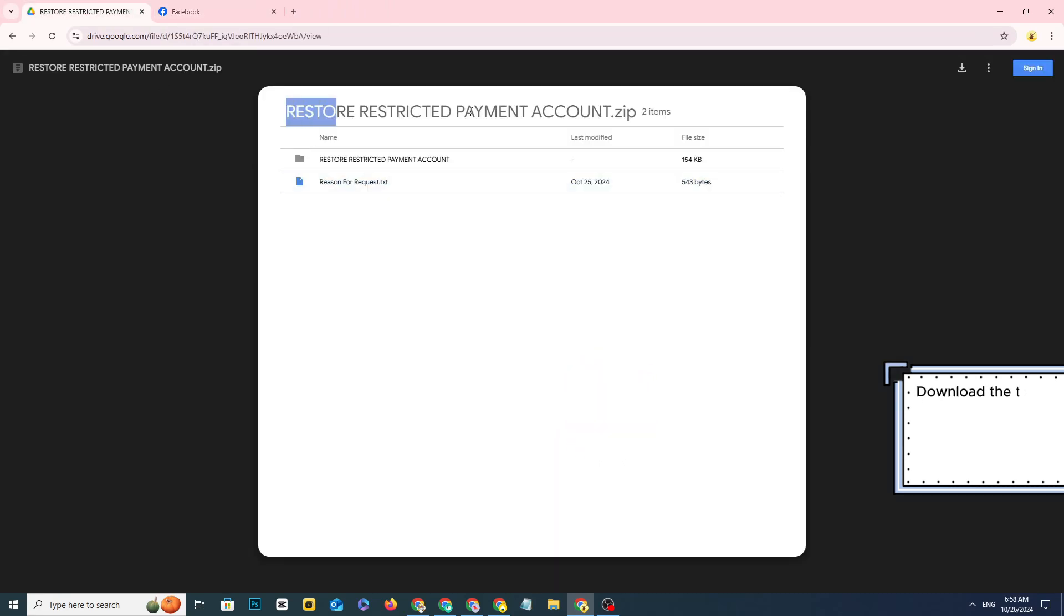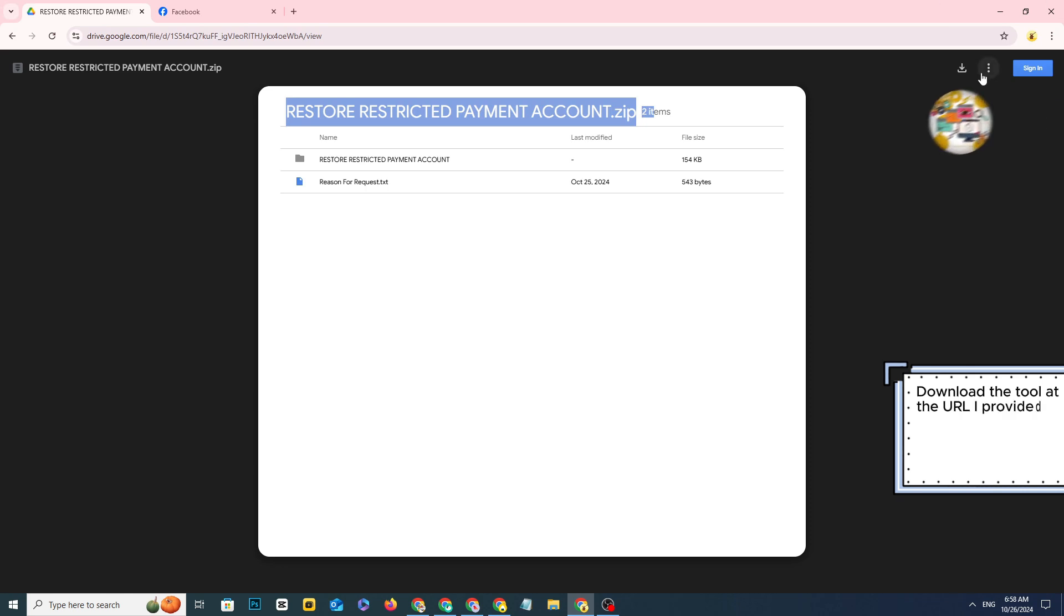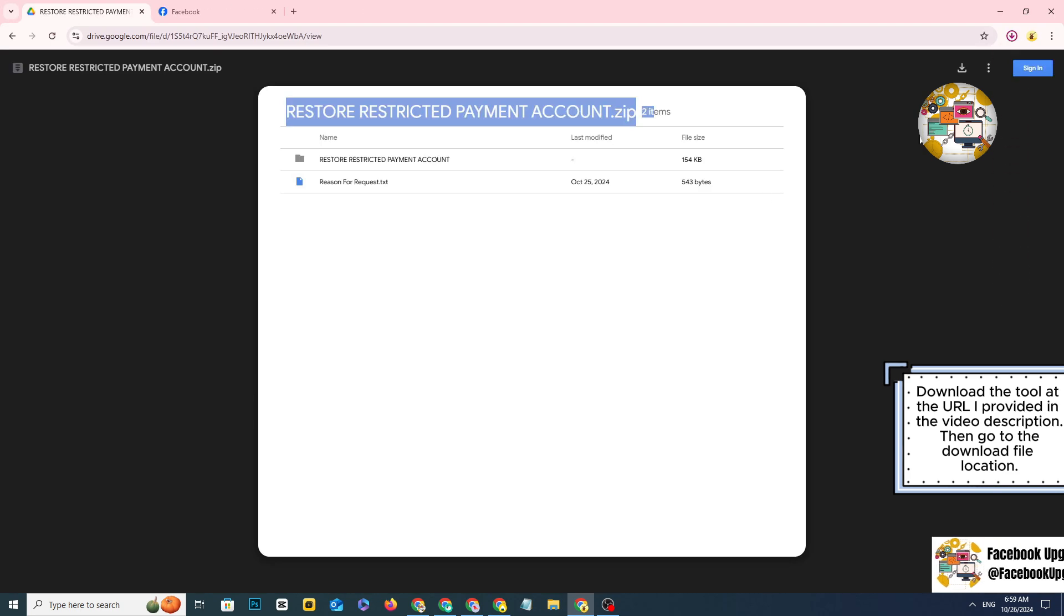Download the tool at the URL I provided in the video description, then go to the download file location.